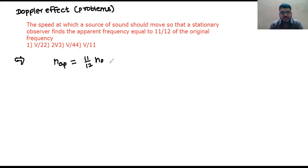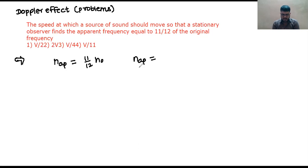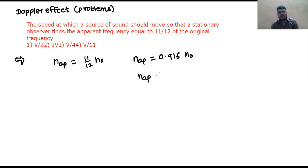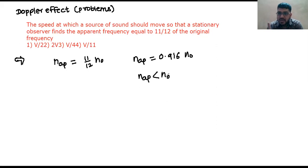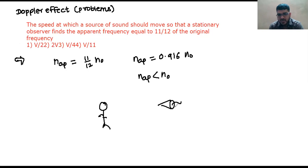Here you will get N apparent equal to 11 by 12, which means it is less than 1. You are getting 0.916 times N naught, which implies N apparent is definitely less than N naught. Since apparent frequency is less than the actual one, we can conclude the source must be going away from the observer.